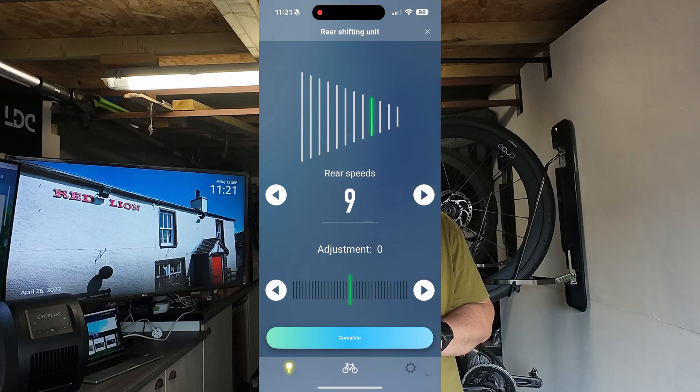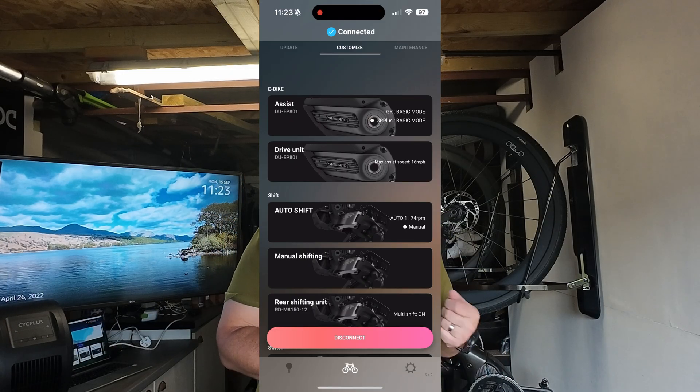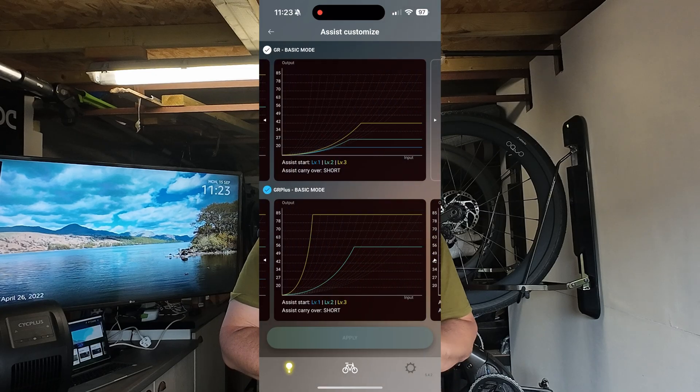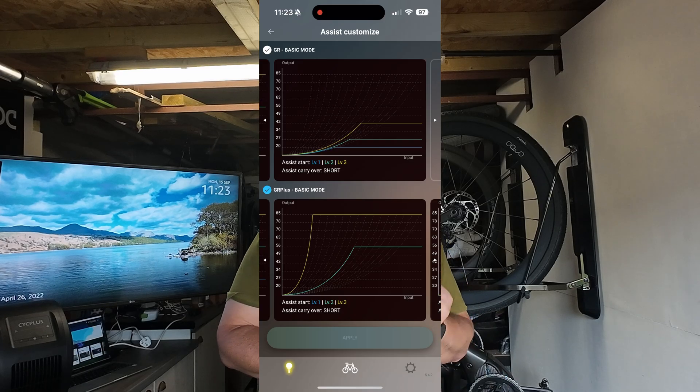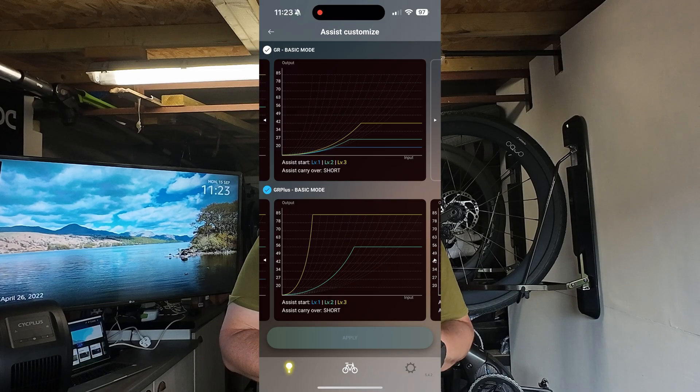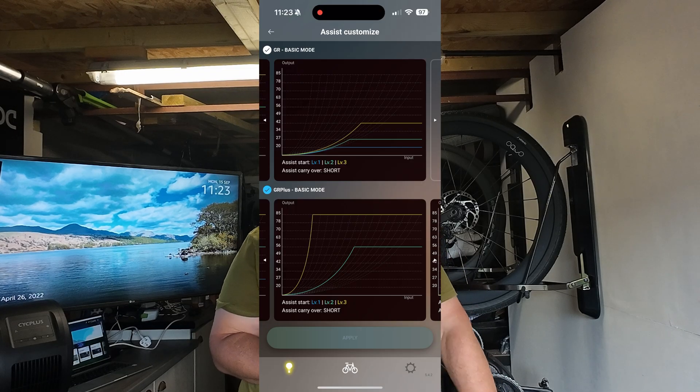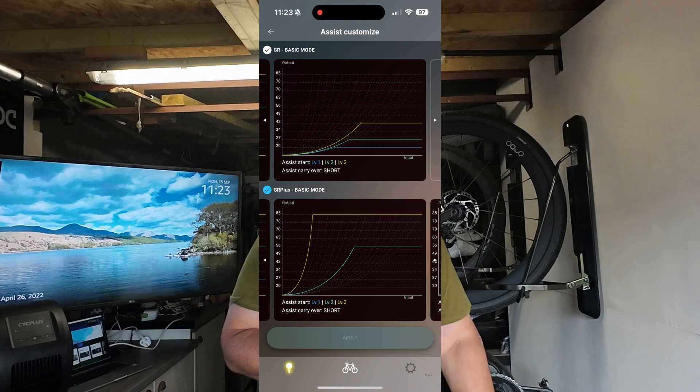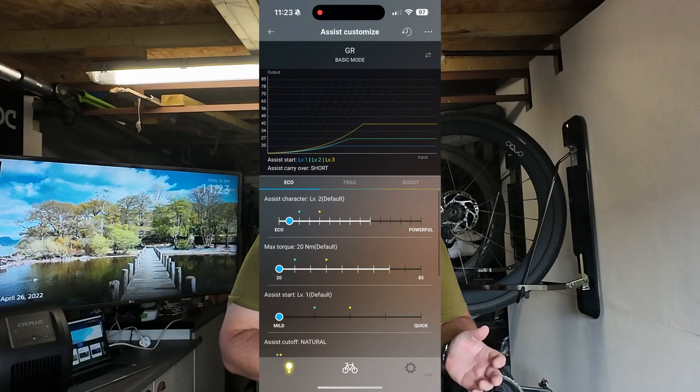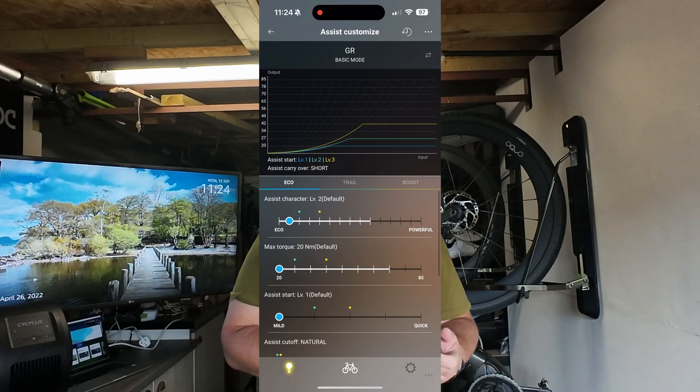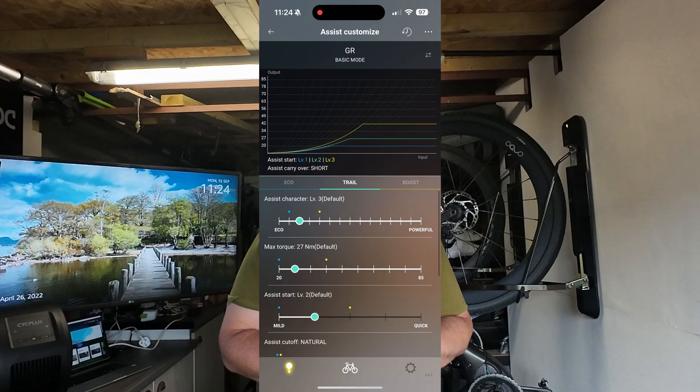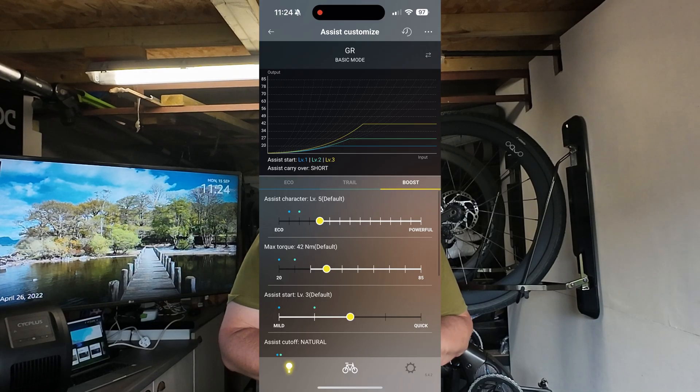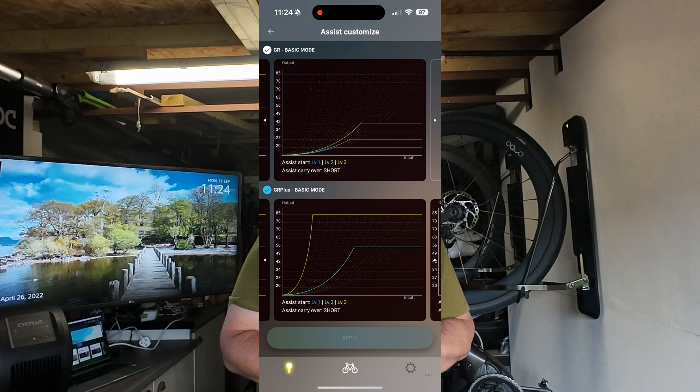Let's go into Customization. At the top you've got Assist Mode. This is where you've got two modes you can set on your bike: GR basic mode and GR Plus mode. I've got it in Plus mode at the minute. In GR mode, if you want to go on longer rides and want the battery to last longer, you're not using as much power from the motor, so it's for longer rides that aren't as steep or rough. In eco mode, the default is 20 newton meters of torque, in trail mode it's 27 newton meters, and in boost mode it's 42 newton meters - that's the default for GR mode.